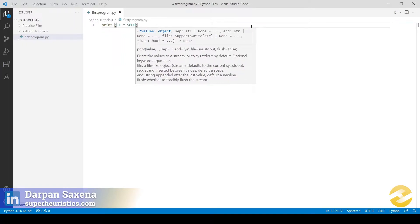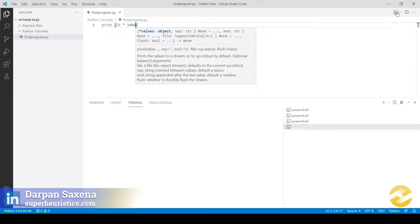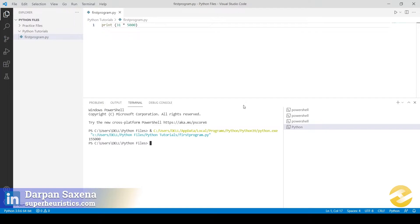If we execute this one-line code we have created, we shall get the output — the ad expenditure for the month of January. To execute the program, we click the run or play icon. A new terminal window opens with the output of the program. It says that the advertisement expenditure for the entire month has been 1,55,000 rupees.